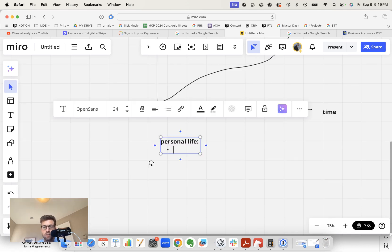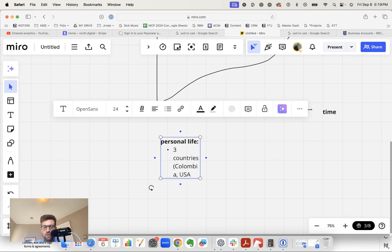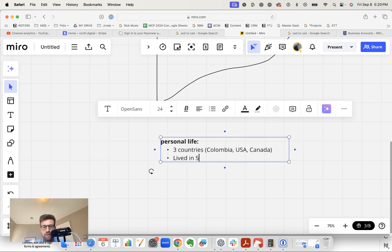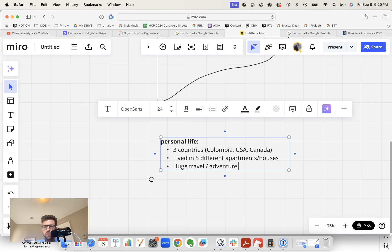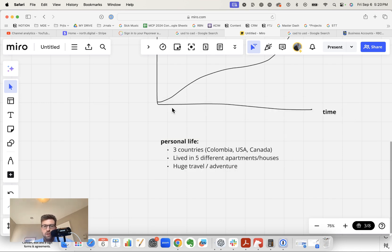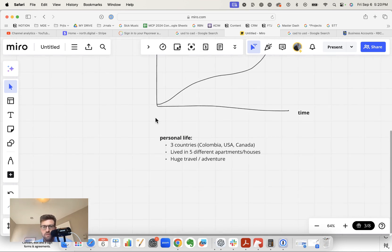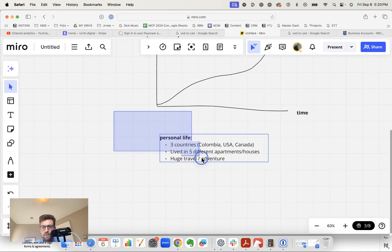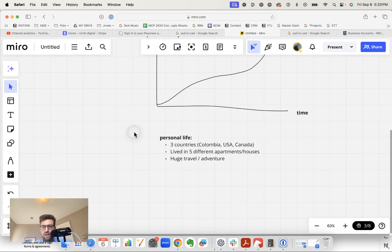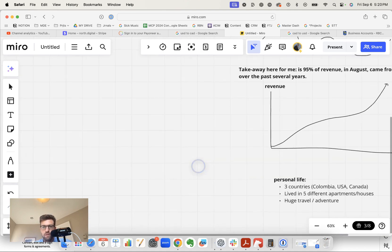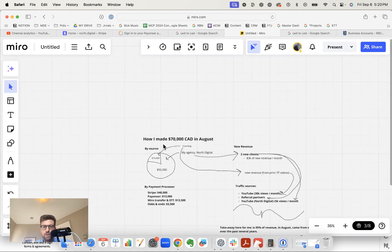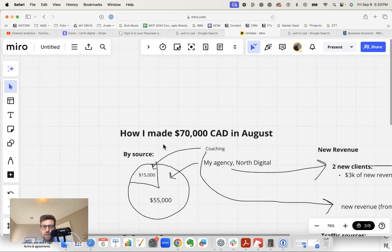And if you look at my personal life in August, I've been in three countries, conference in the US and Canada, I've lived in five different apartments slash houses, it's been a huge travel adventure month. So to be able to earn $70,000 top line while having a month of adventure is a really powerful thing.